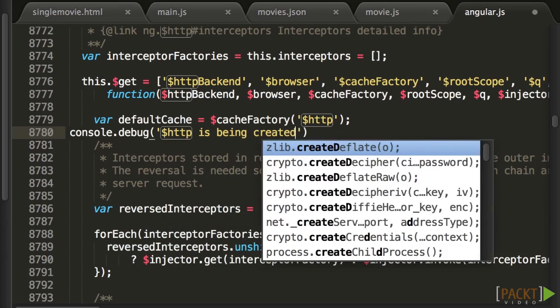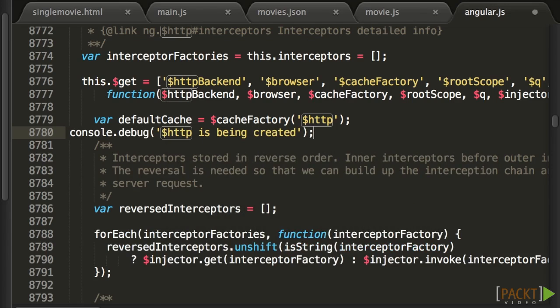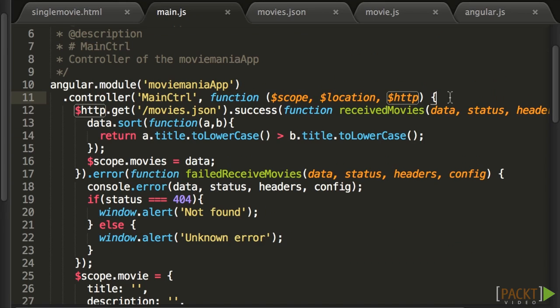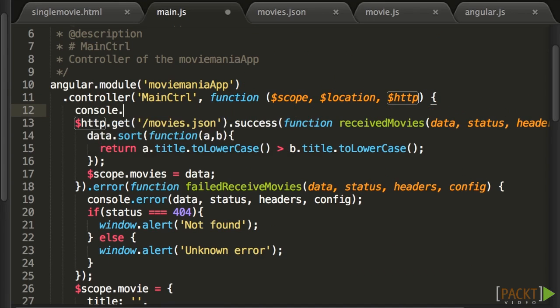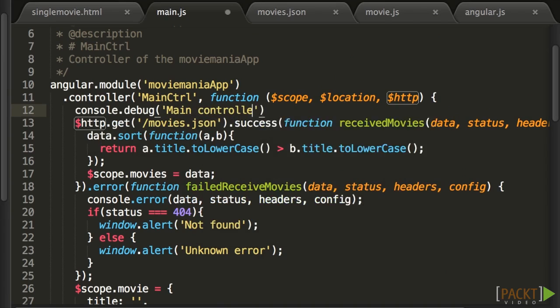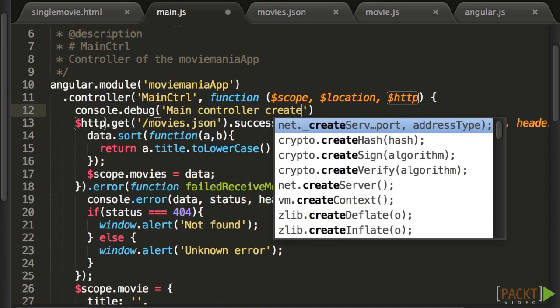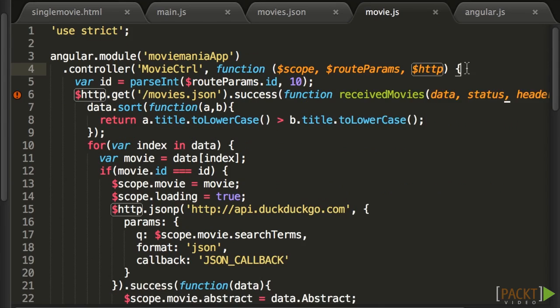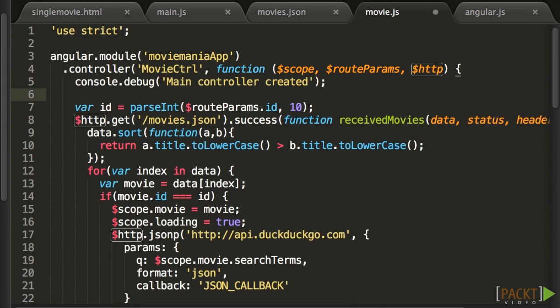Controllers, on the other hand, get created and destroyed each time the application creates or destroys the corresponding DOM element. Let's put some console.debug in our controllers too.